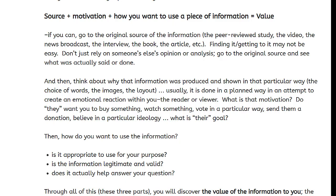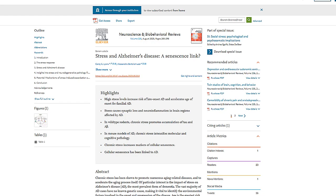Rule Number Two is an equation: source plus motivation plus how you want to use a piece of information equals value. Source — if you can go to the original source of the information: the peer-reviewed study, the video, the news broadcast, the interview, the book, the article — finding it and getting to it may not be easy.